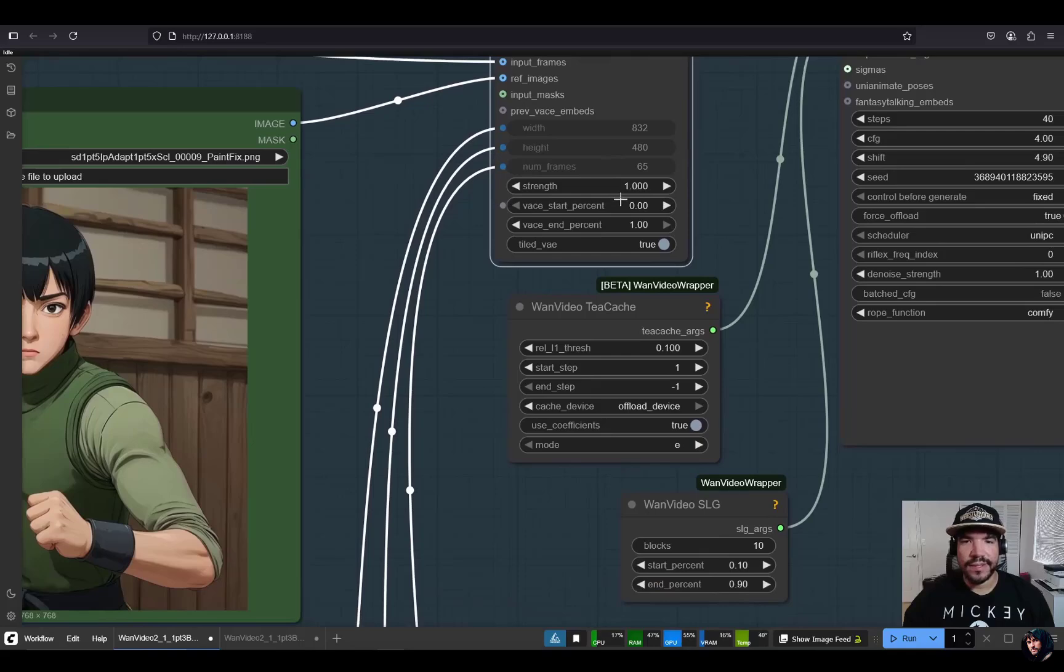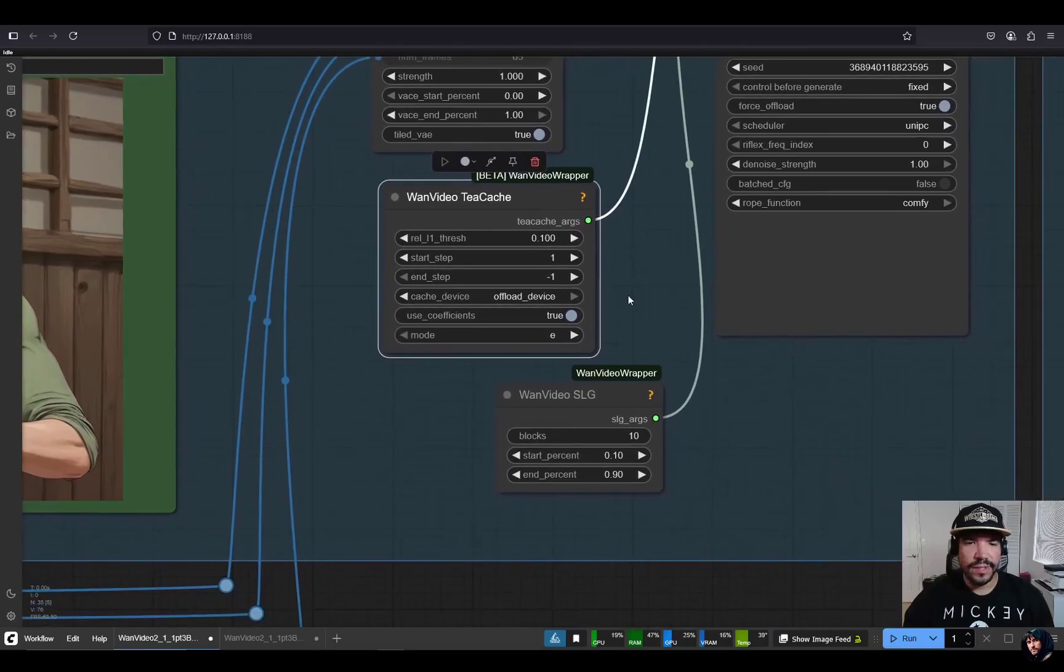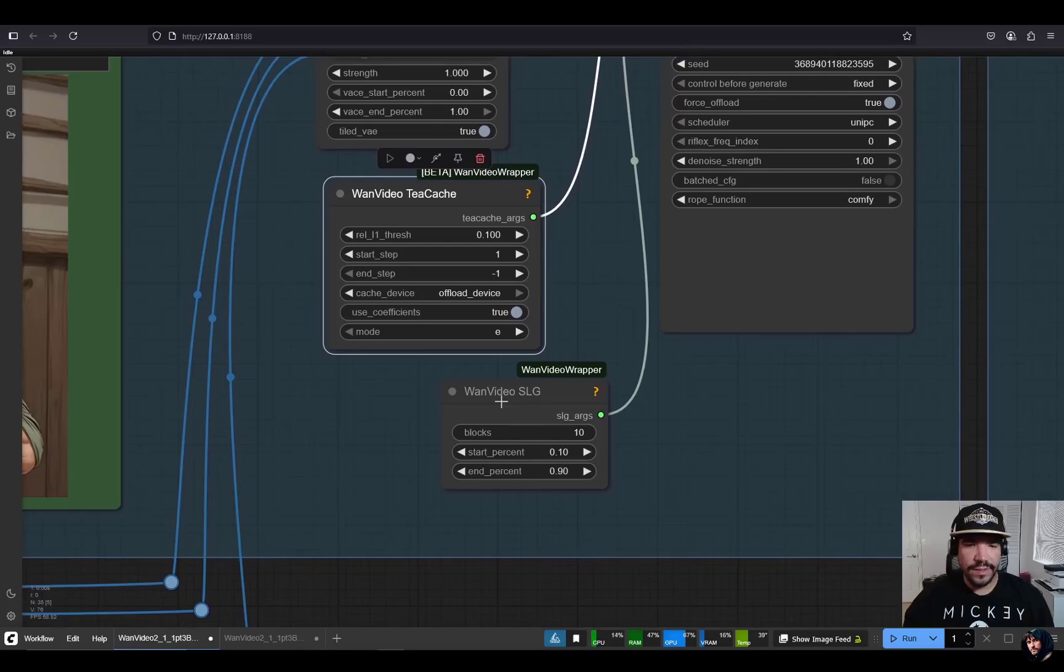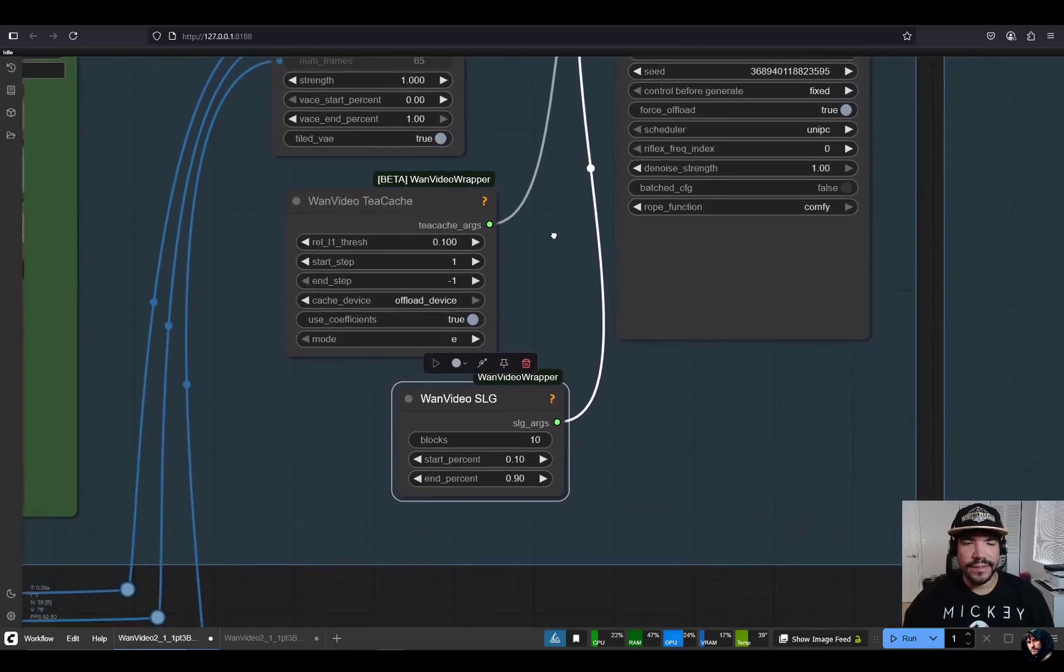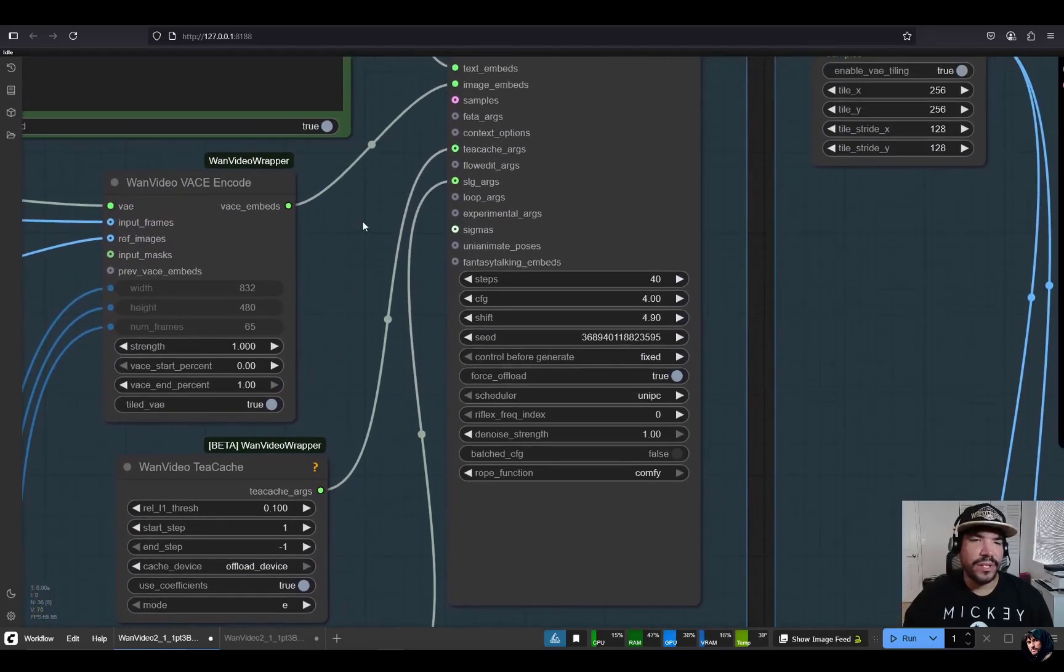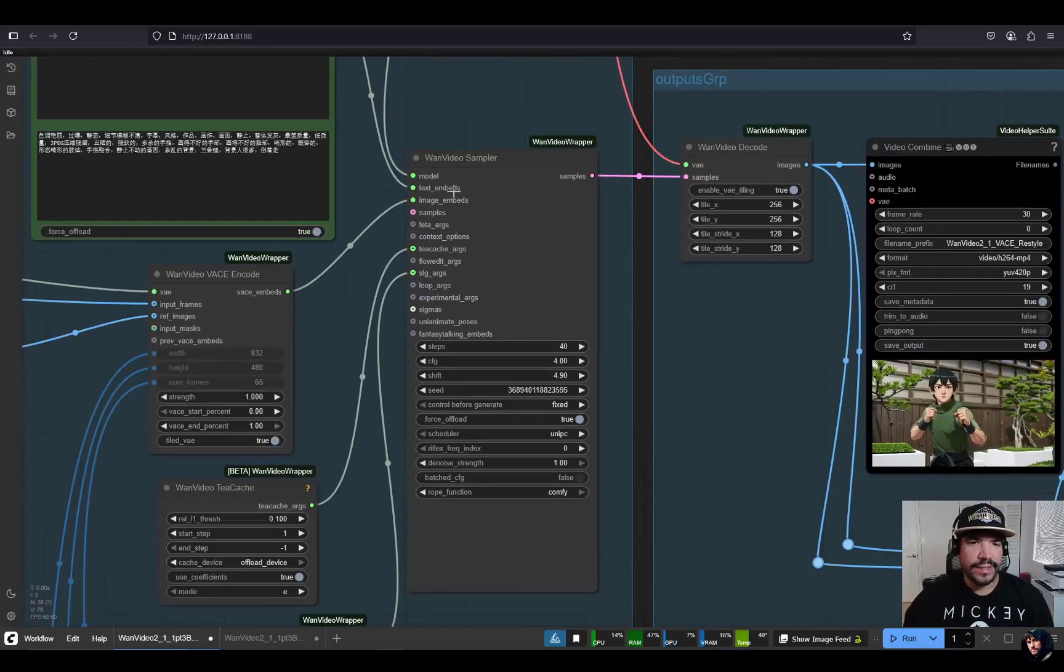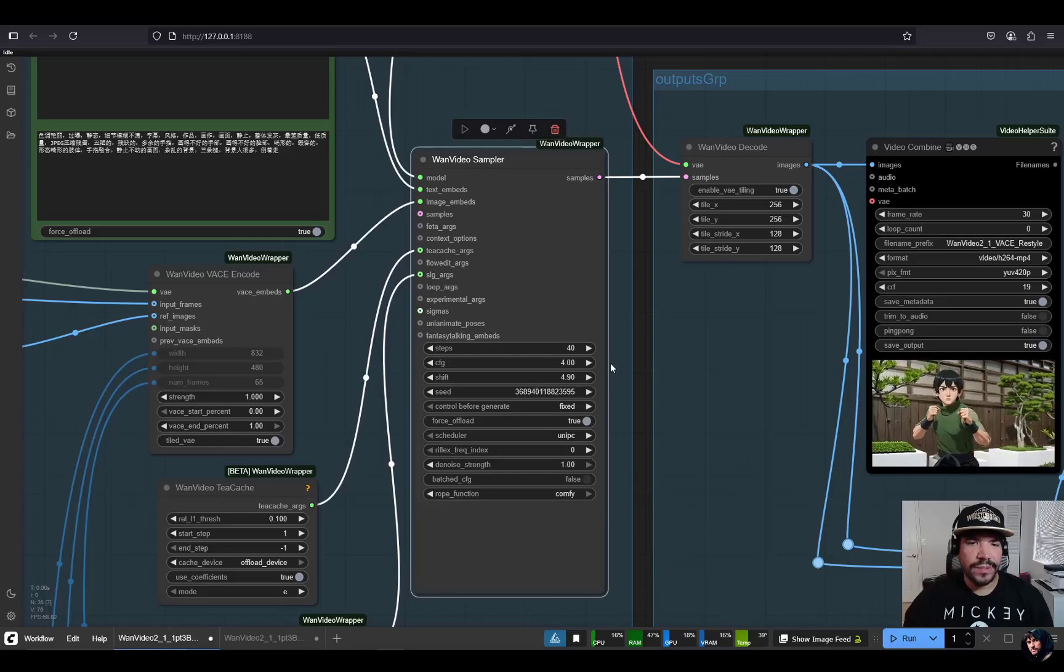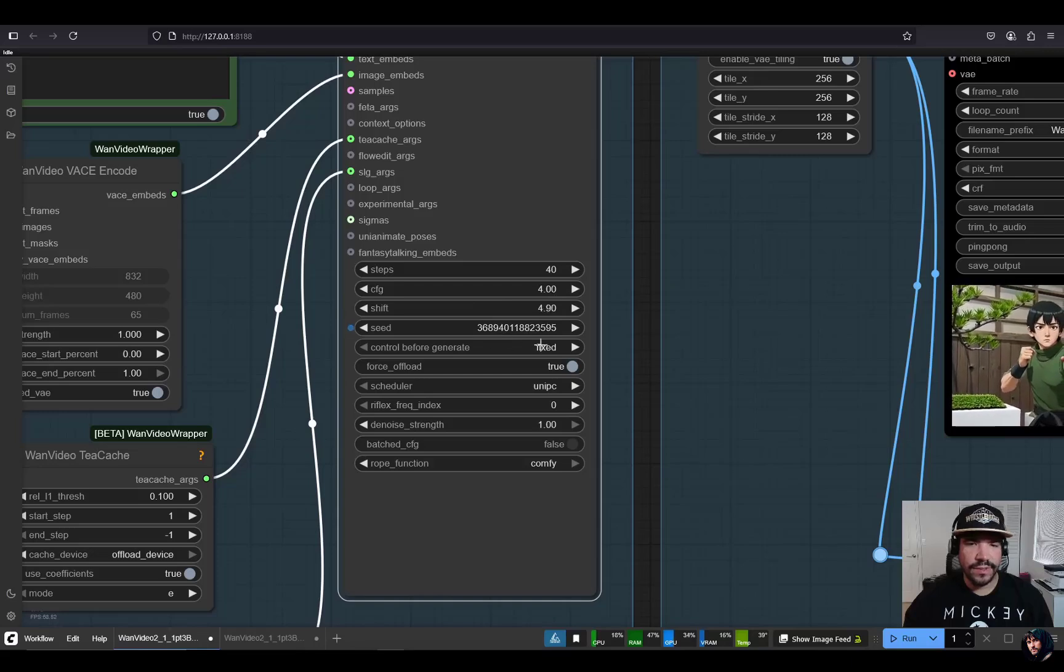These settings are pretty much default as well. I use TCache set to 0.1 just so it helps the inference speed be faster. And then SLG I also added just because it helps achieve better resolution and better quality in the video that gets generated. Then here we go to the one video sampler node. I'm using 20 steps, CFG 4, Shift 4.9, and this was a good seed that I found.